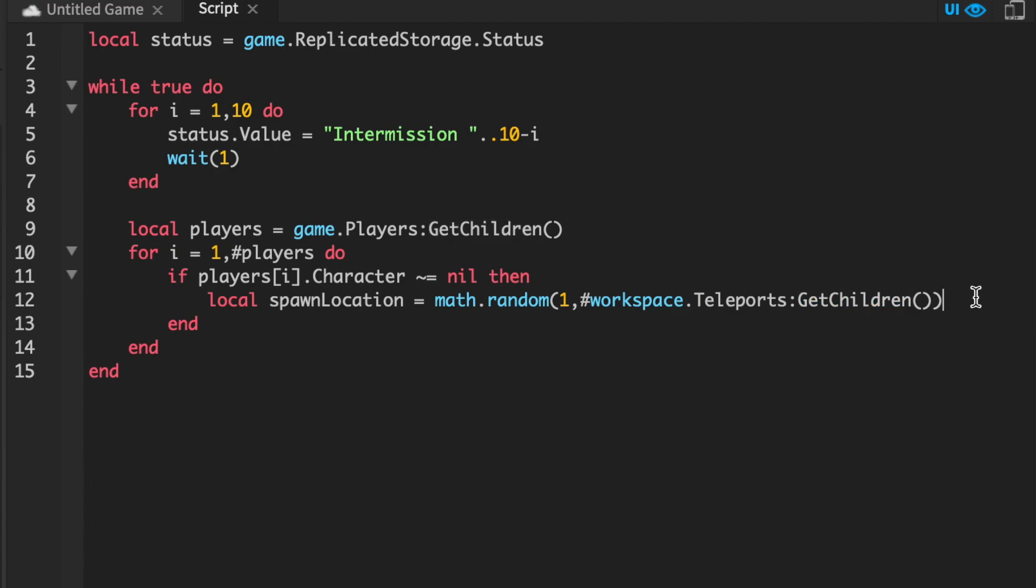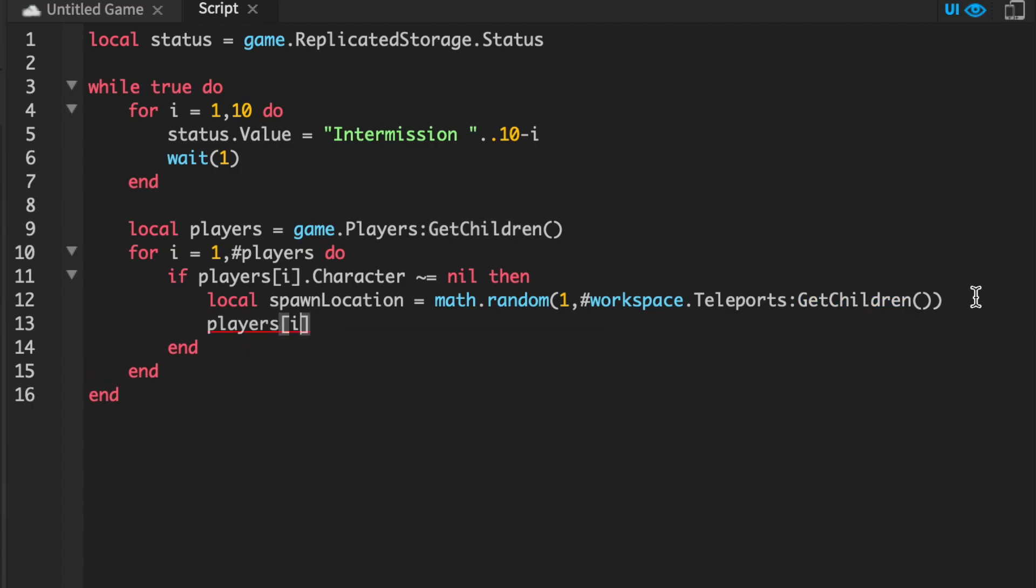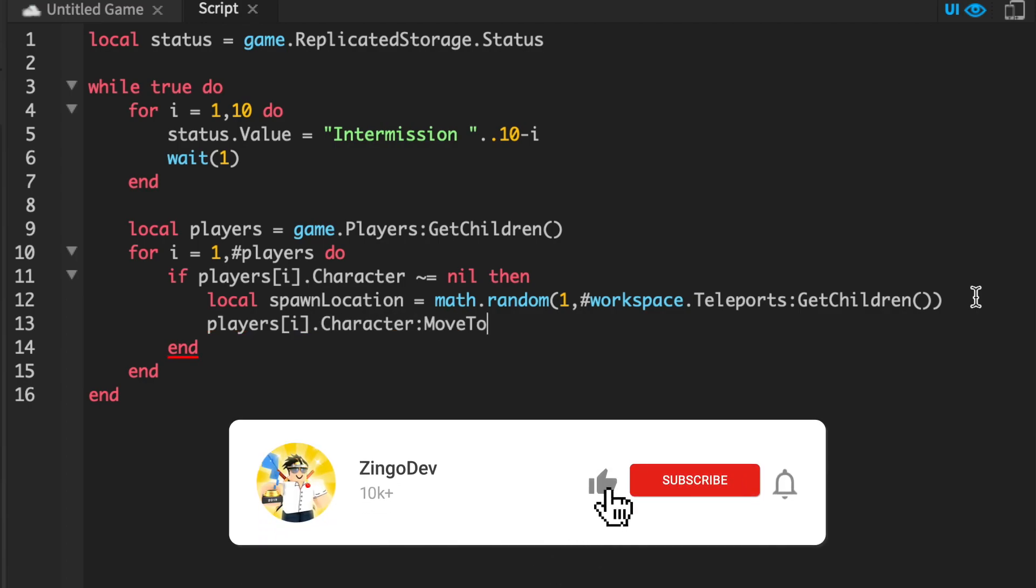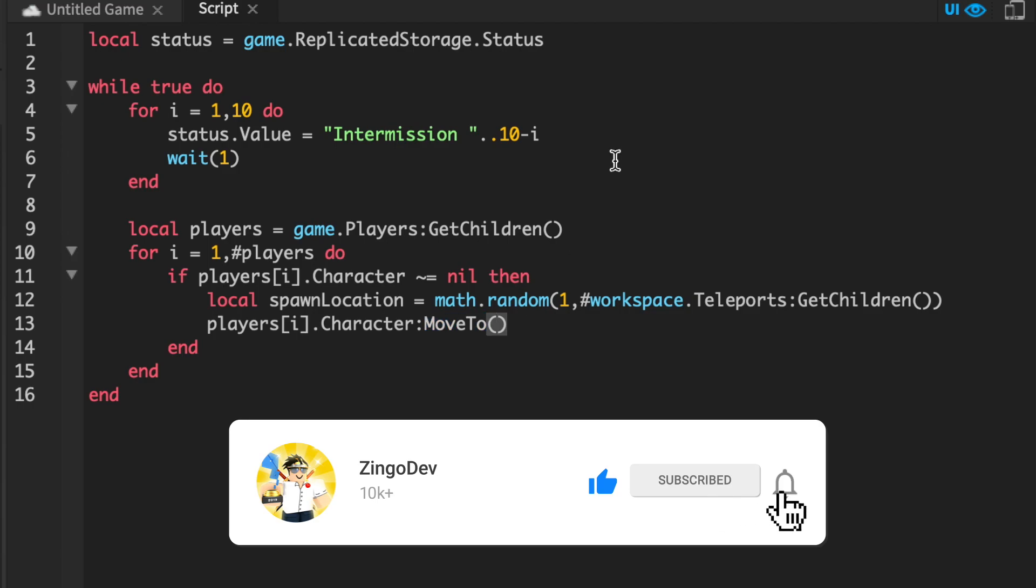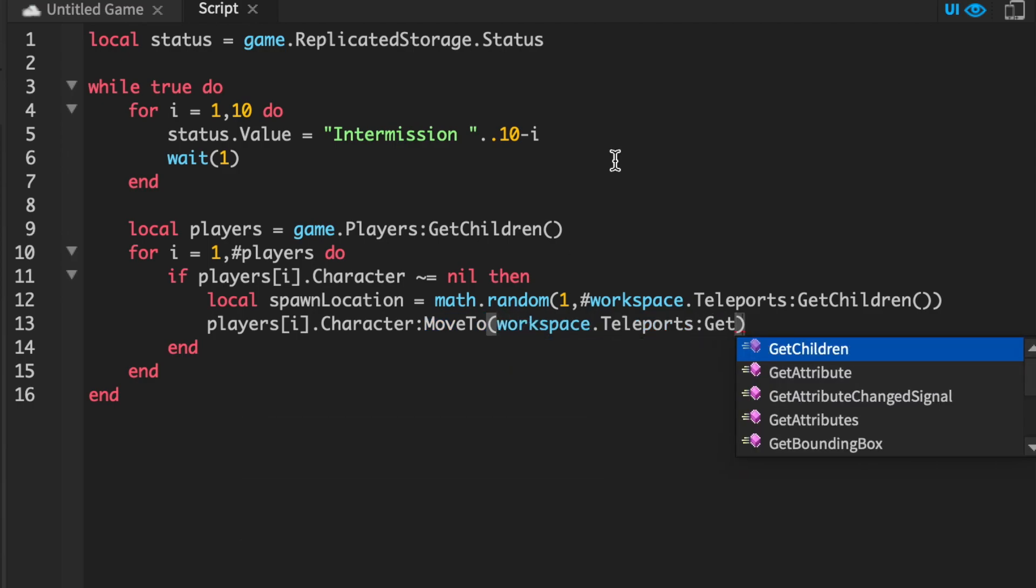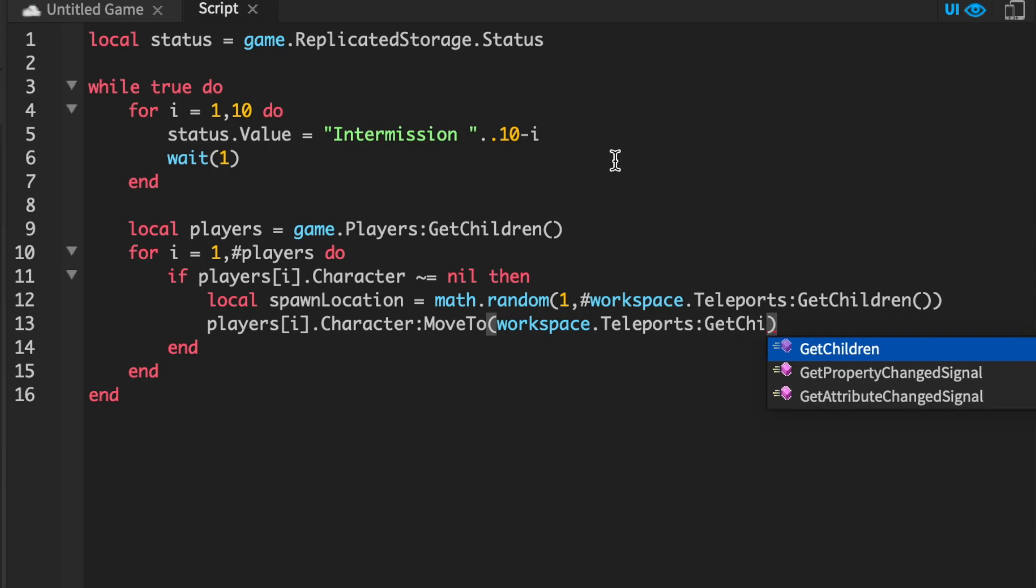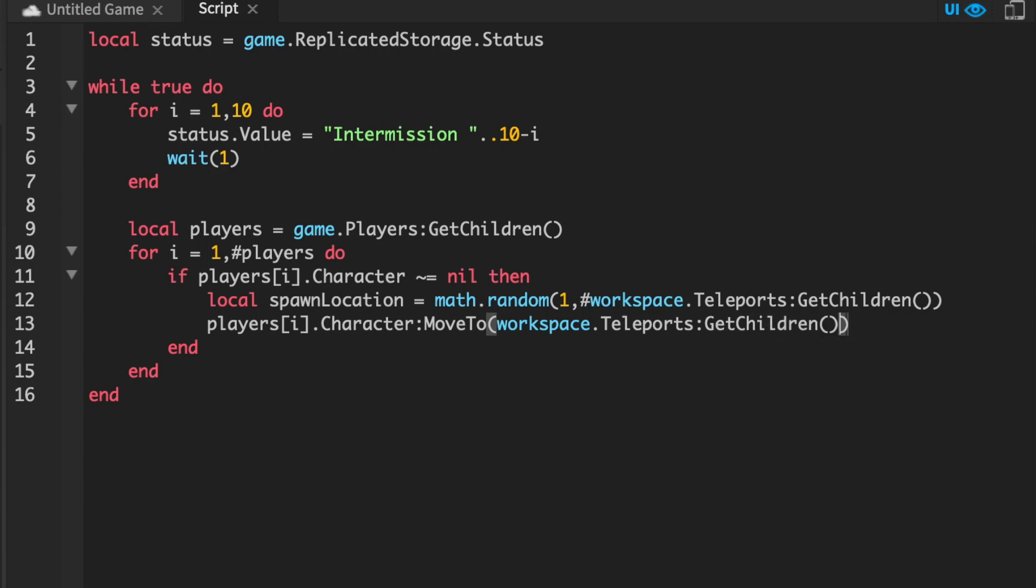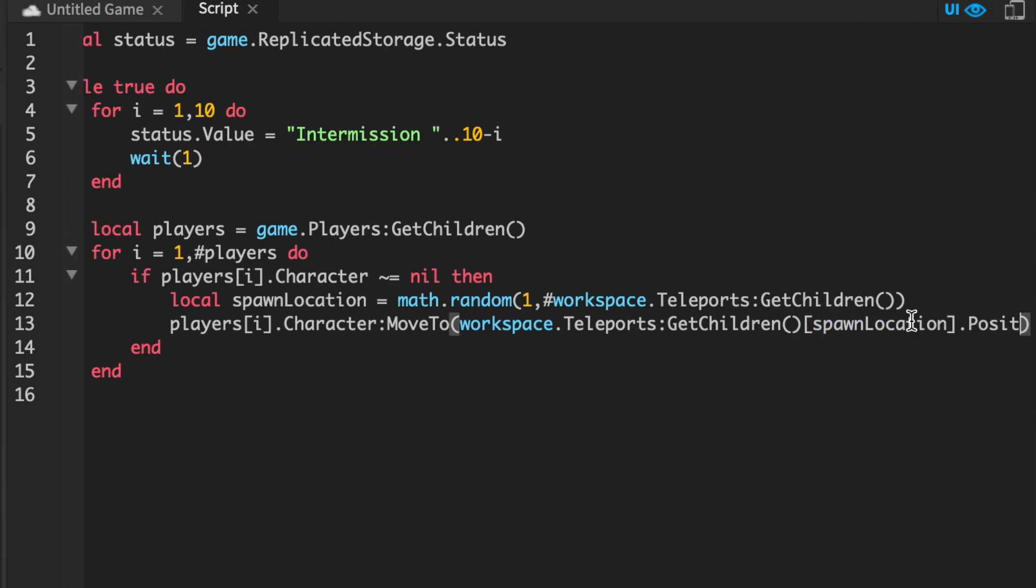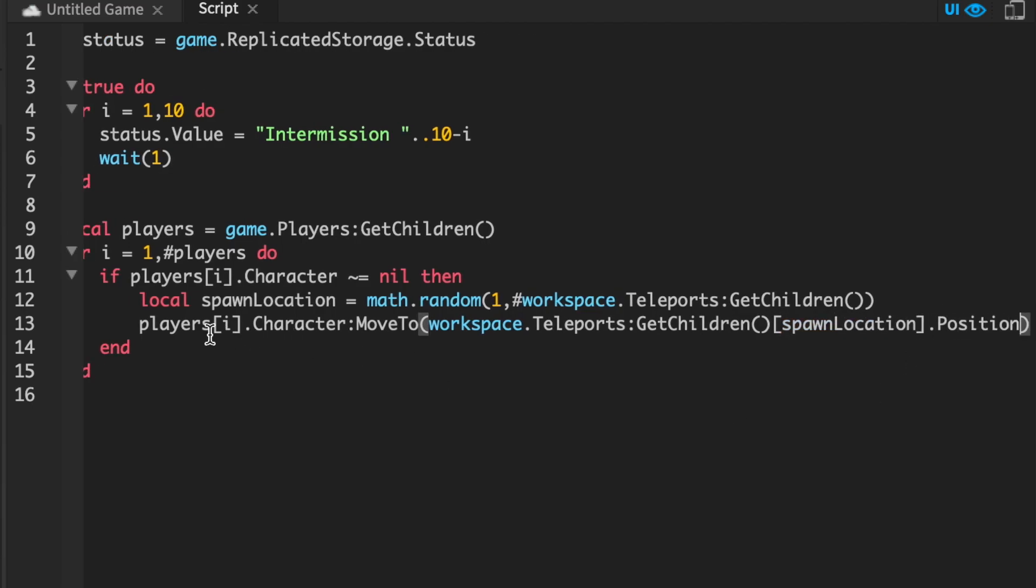Alright, now we can actually bring the player over. So players[i].Character, and then MoveTo. And we can do this actually because it is a model. Then workspace.Teleports:GetChildren(), because we once again have to get the children so we can actually index it by the number we just generated here. And then in brackets, we're going to do spawnLocation, and then lastly we'll do .Position. So this will take the player's character model and move it to the position we randomly generated.